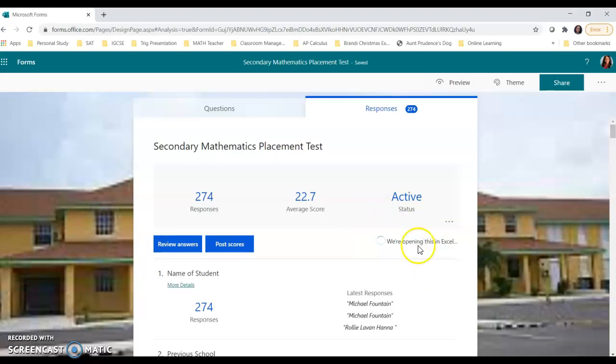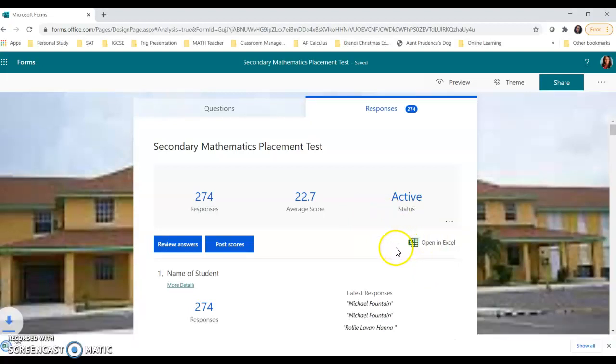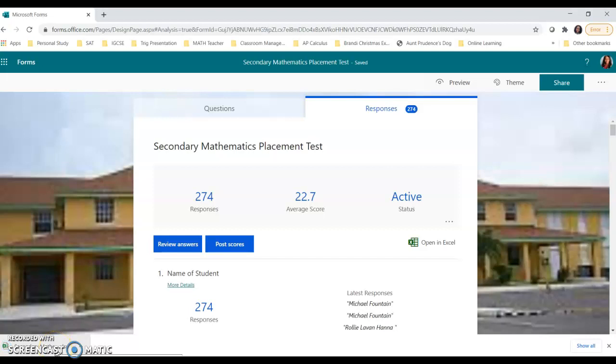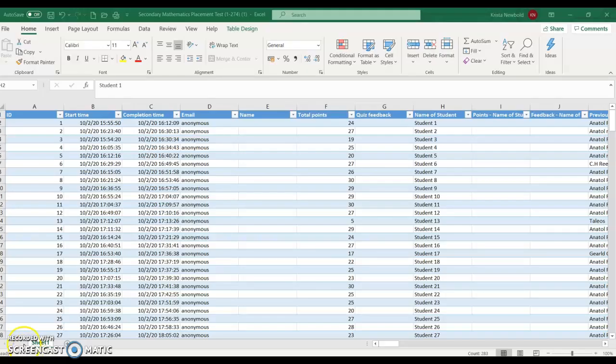And what that does, you'll see, it should say we're opening in Excel. And at the very bottom, it downloads an Excel document for you. So once you've downloaded the Excel document and you have it opened on the screen, this is what you will see.